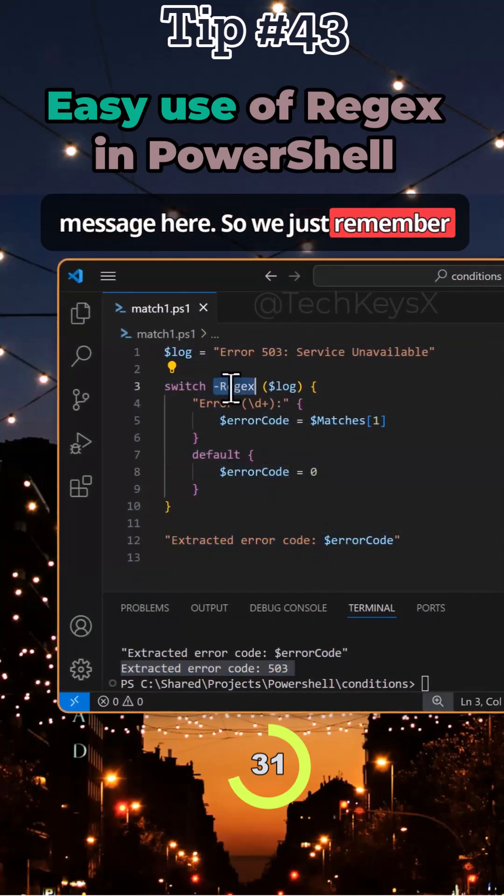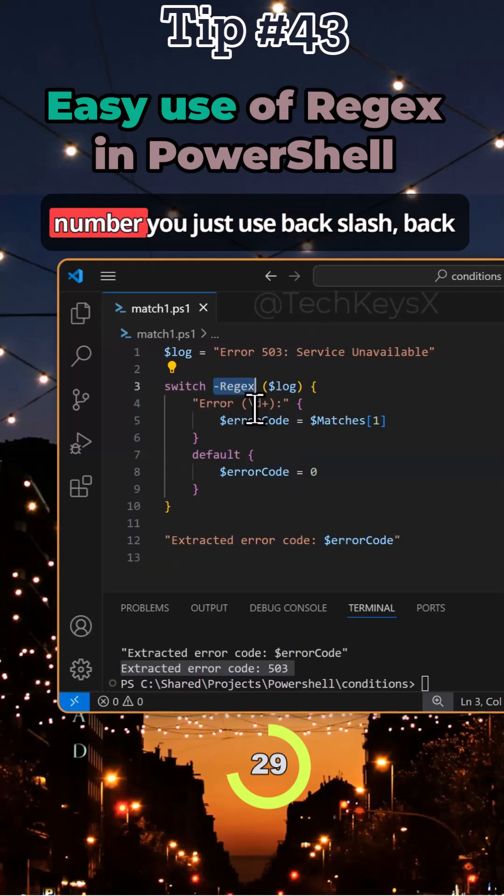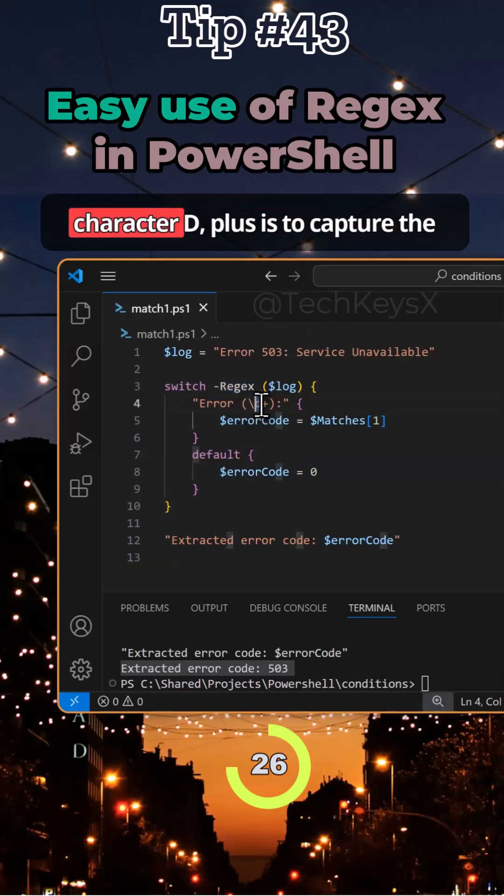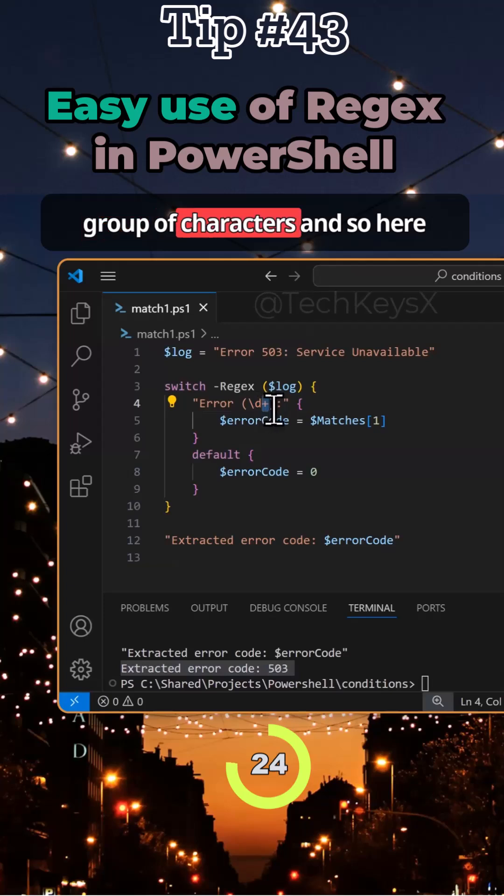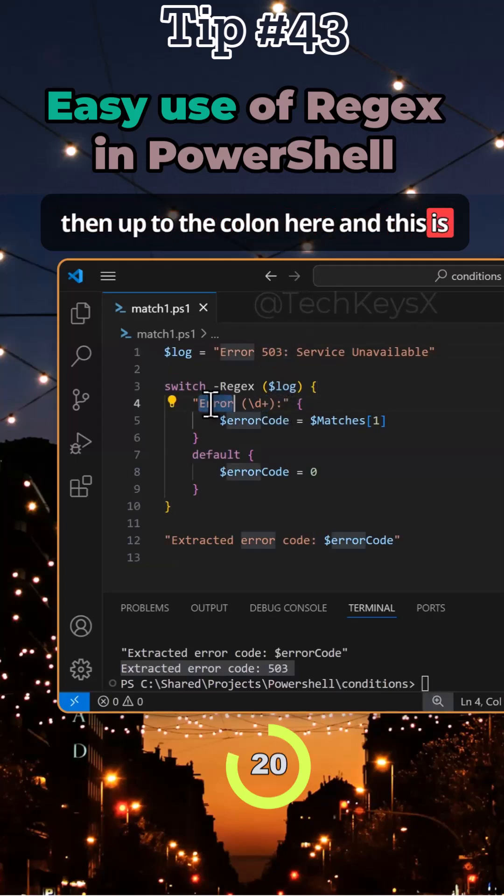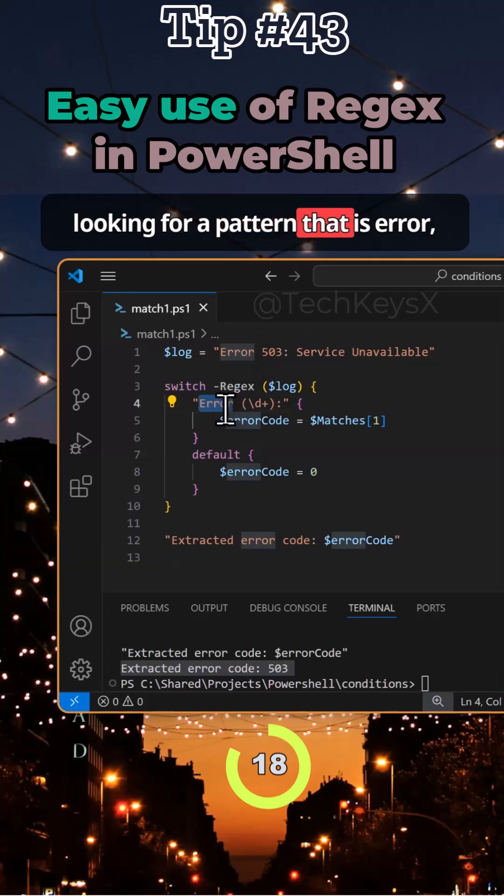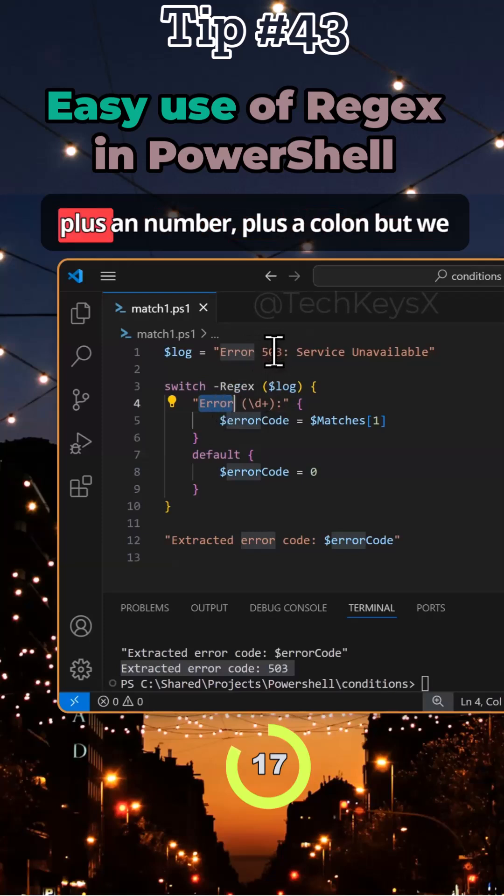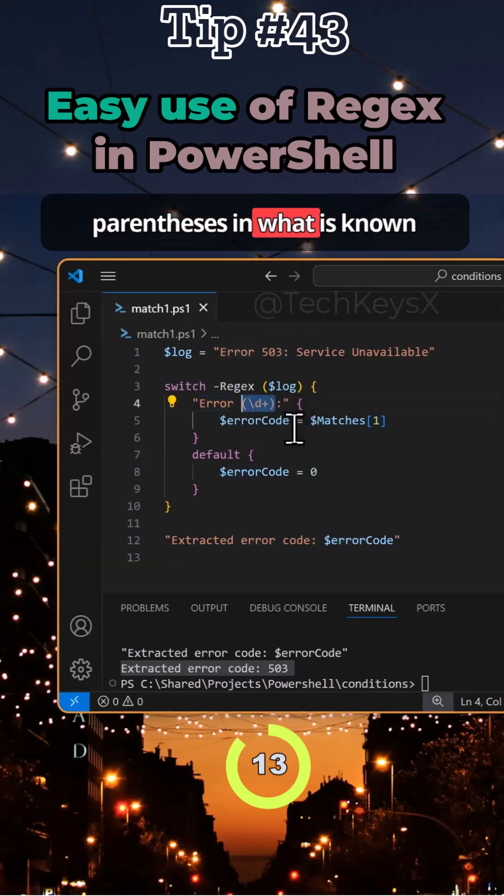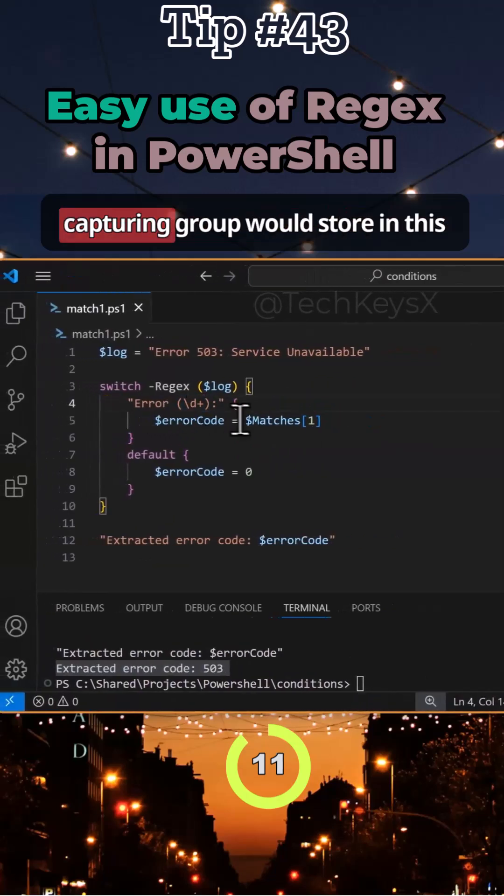Just remember to use regex to extract a number using \d. Backslash escapes the character d, plus captures the group of characters. We're capturing these digits up to the colon. We're looking for a pattern that says error plus a number plus a colon, but we only want to capture the stuff in the parentheses, known as capturing groups.